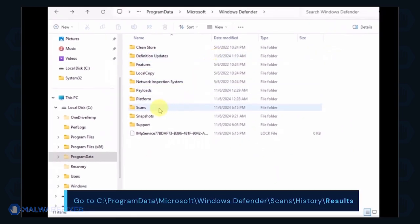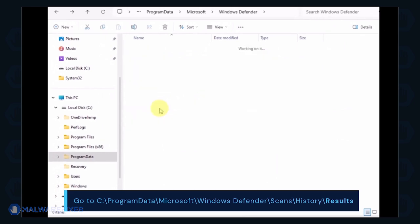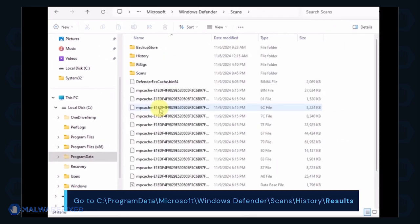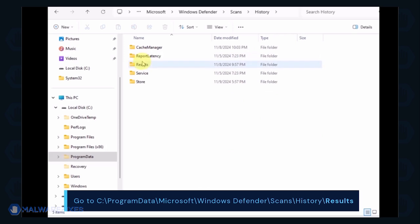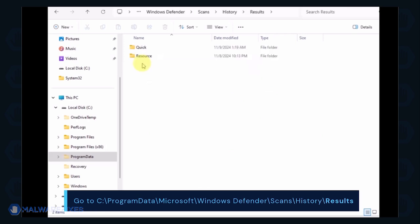Proceed to the Scans folder and then History, then Results folder. Delete all items inside it.